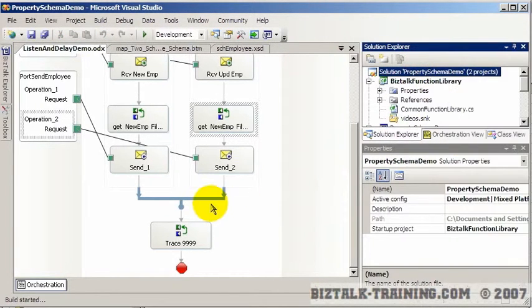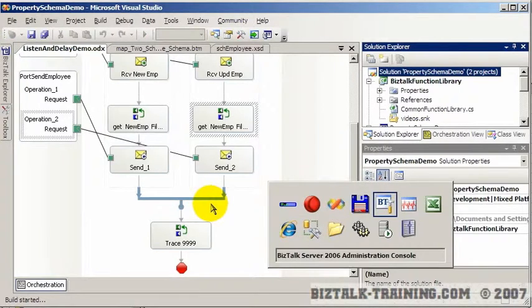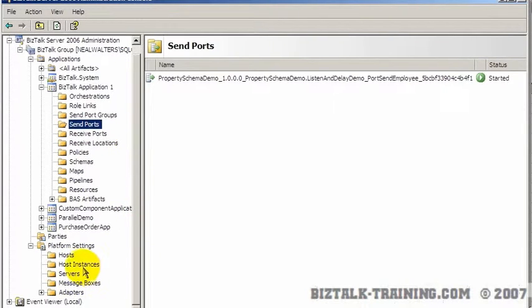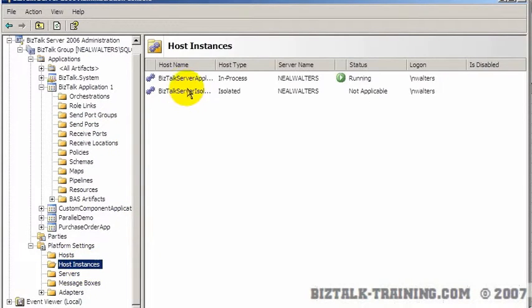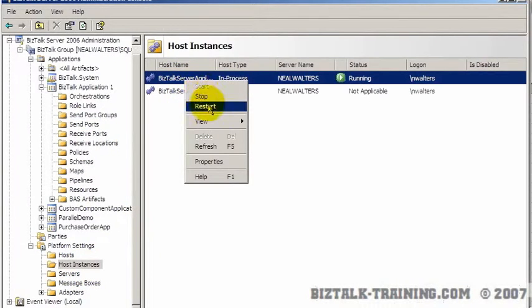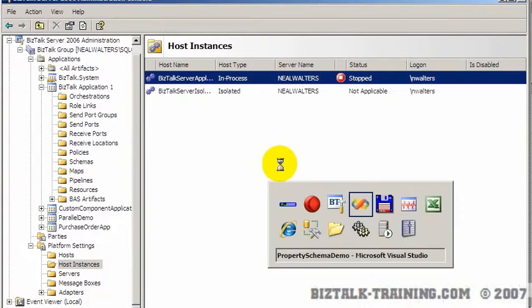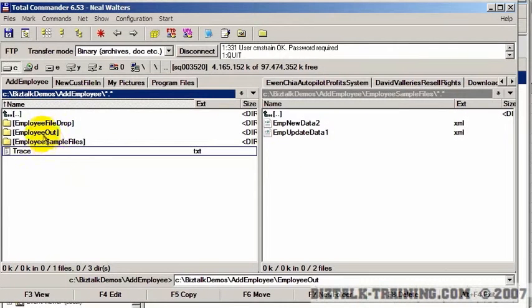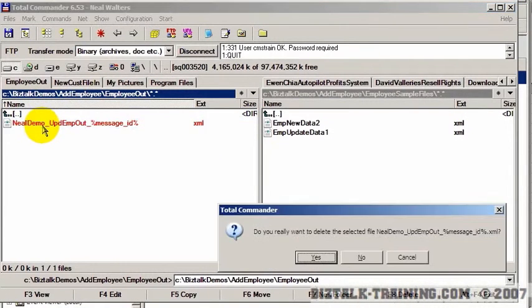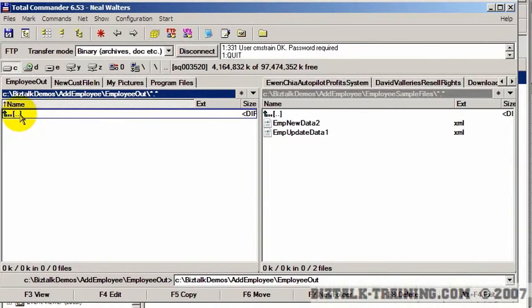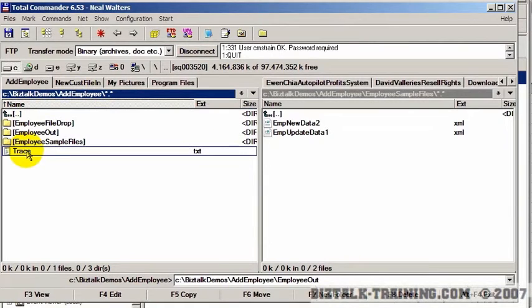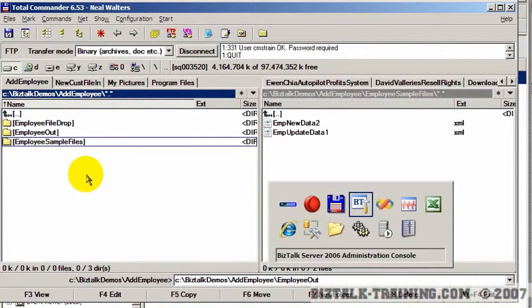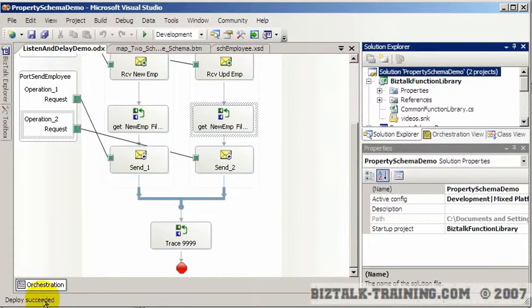So we do our deploy. While it's deploying, I'm going to restart the host. And while that's happening, I want to go to my out directory, delete that file, delete my trace file. Now I'm going to make sure my deploy worked and it has.